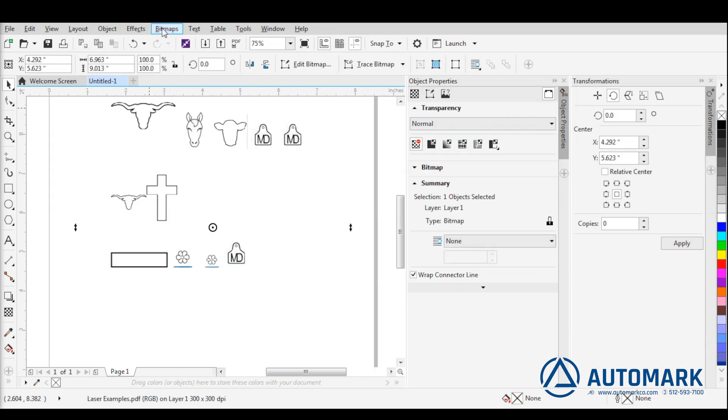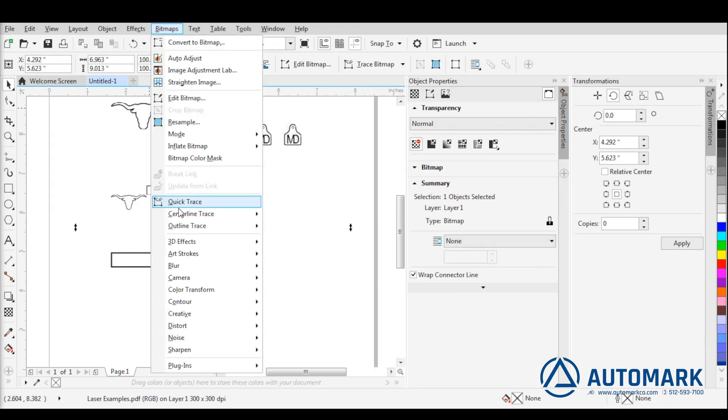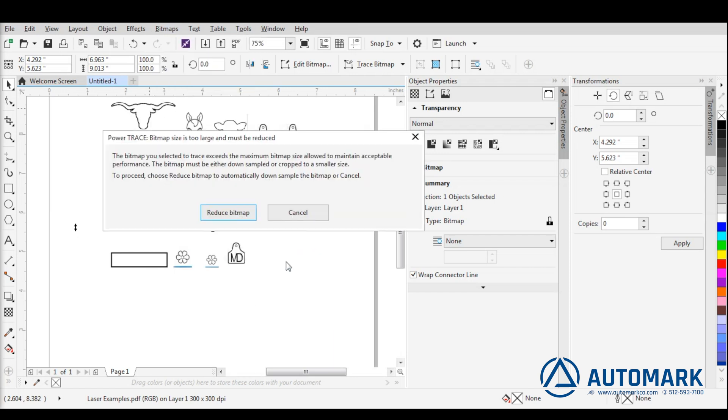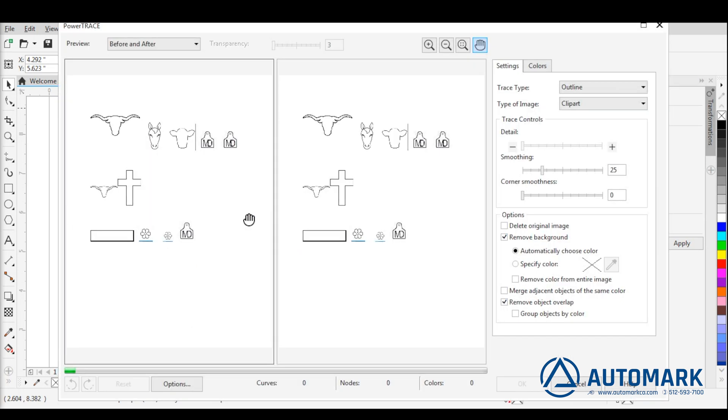Now again, select the file. Select Outline Trace and then Clipart. Let the conversion occur.